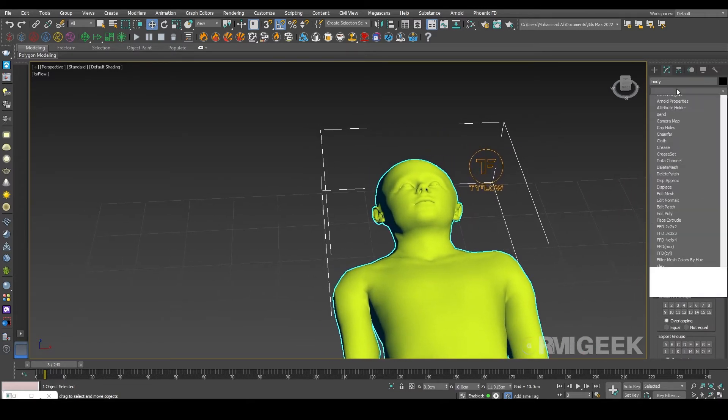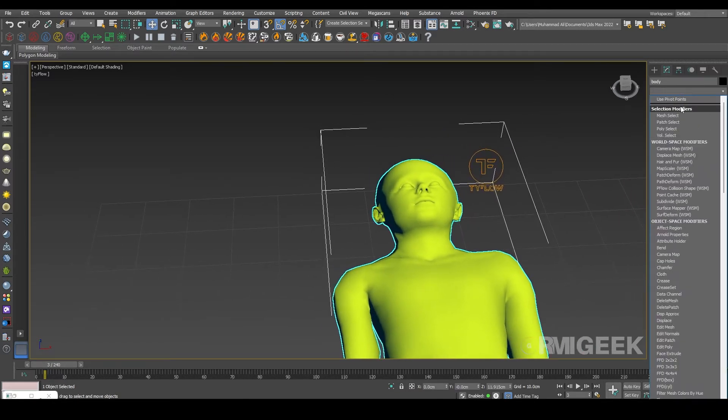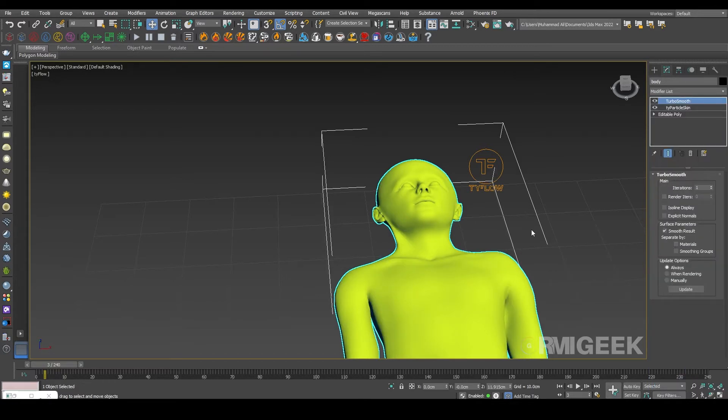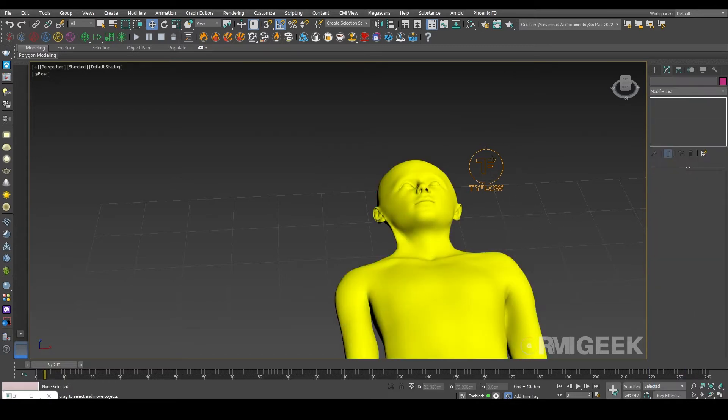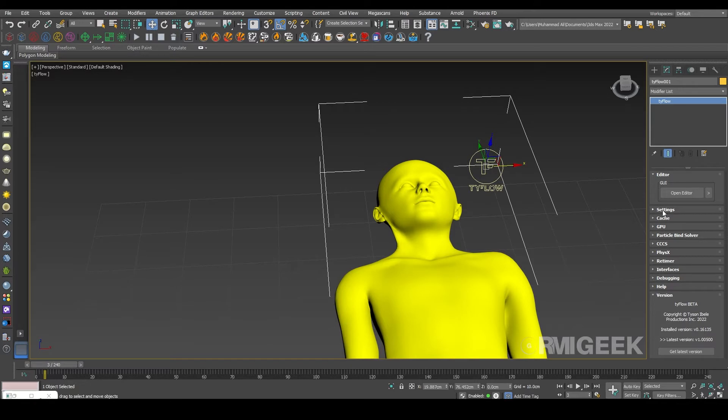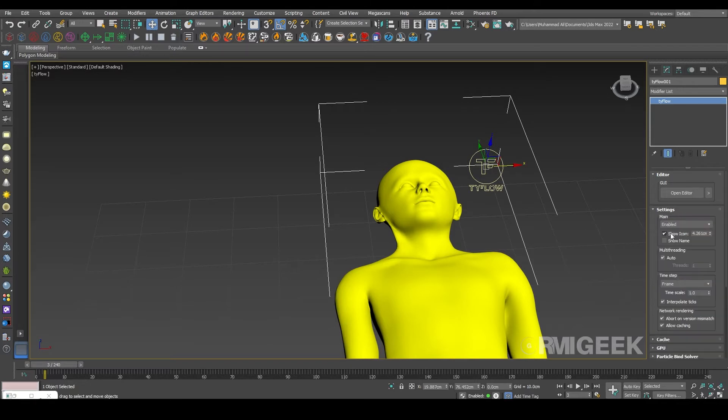Also I am applying a turbo smooth operator. In TyFlow I am going into the settings and changing its time steps to 1/2 frame so we have more good data.